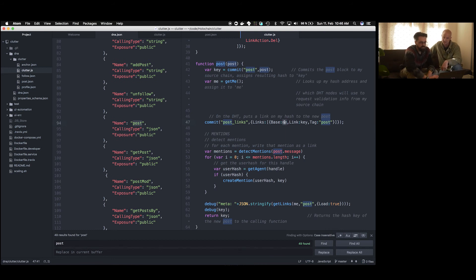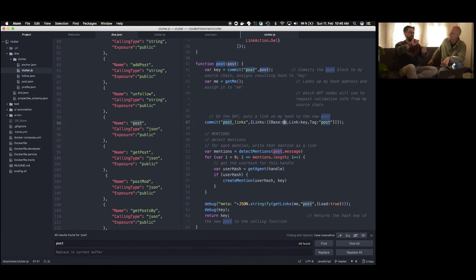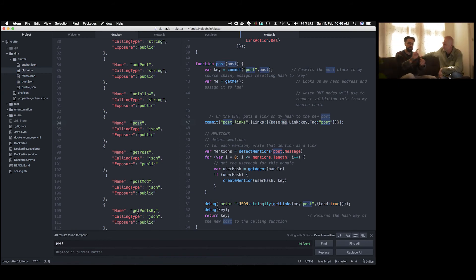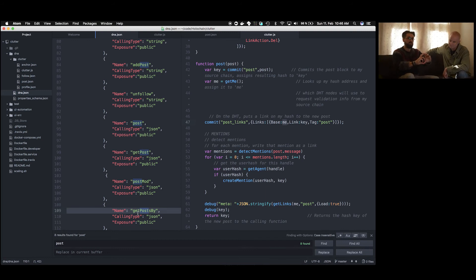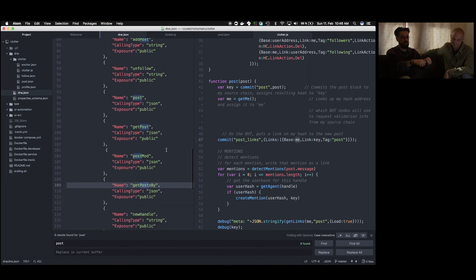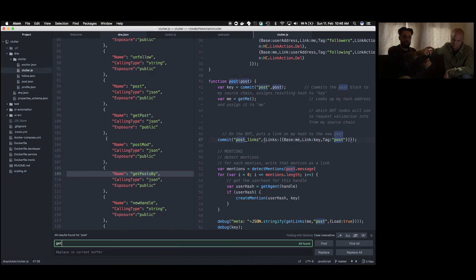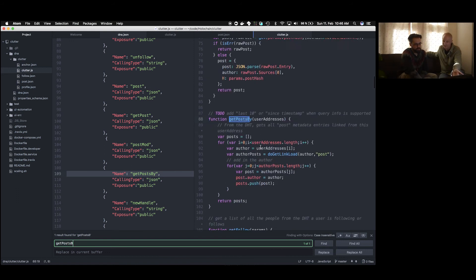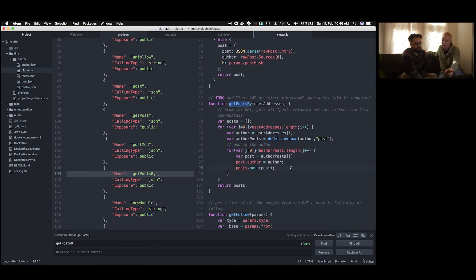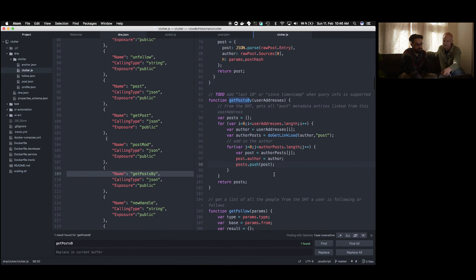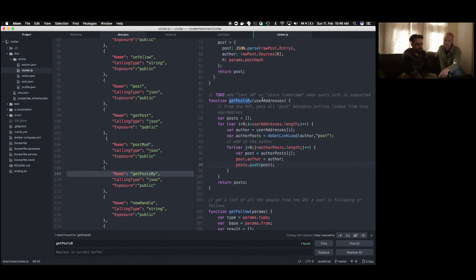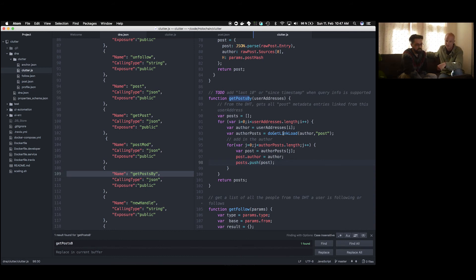So let's look for getPostBy. There we go. Right. So this is a list of people, a list of hashes of their public key or their address that's being passed in. And for that list, it's calling doGetLinkLoad for that author and pulling back the posts and collecting them up into a value. So we could look at doGetLinkLoad to see how that works. There's a couple different, that's a generalized function. There it is. So this getLinks is the API function.